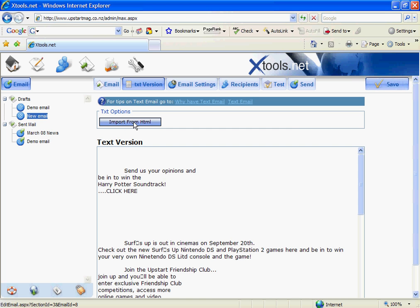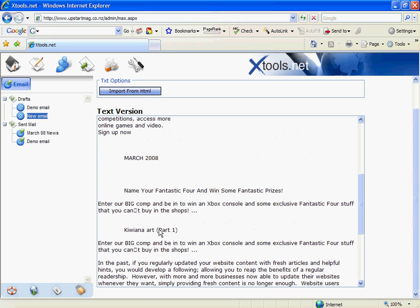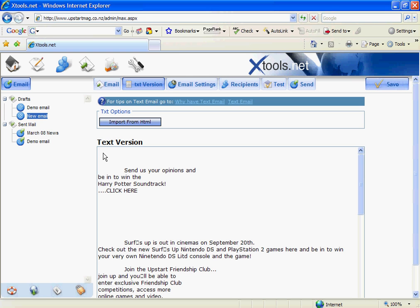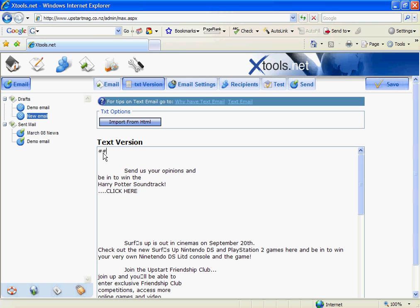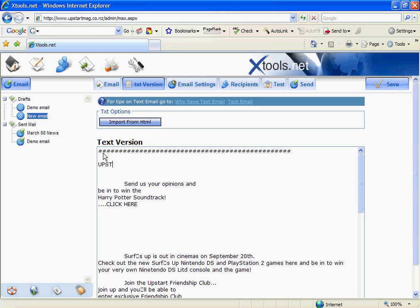I'm then going to type in what this is all about. So in this case it's the Upstart mag newsletter. And I also like putting contact details in here just so that kids know how to get in contact with me in case they don't want to receive this anymore.